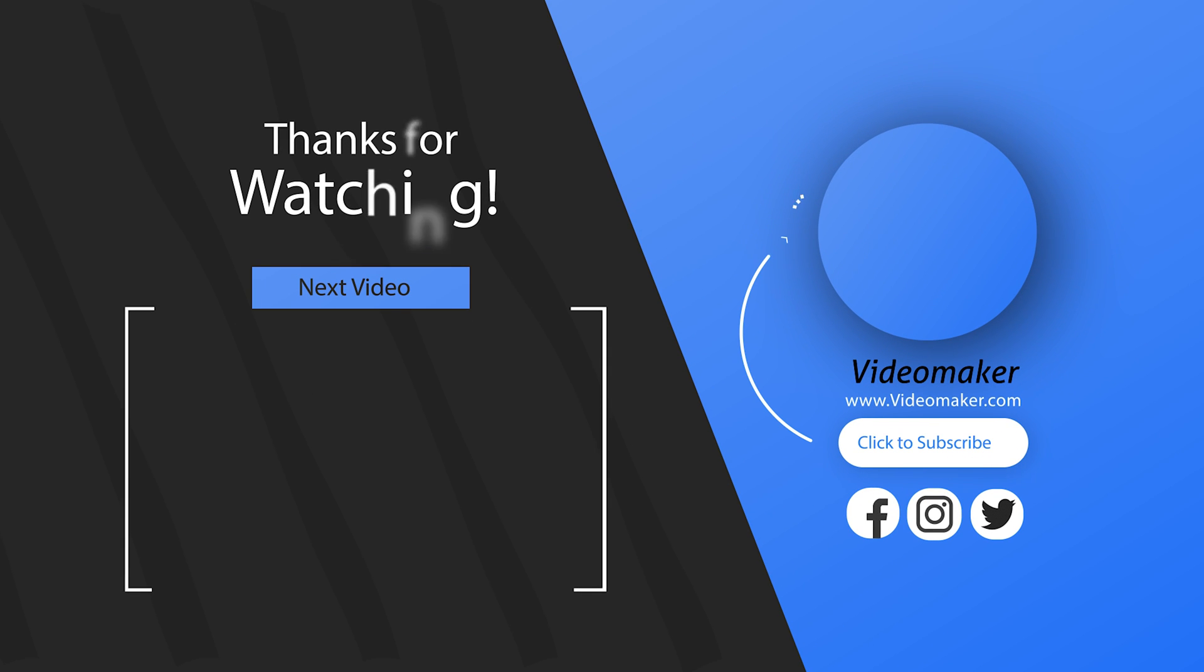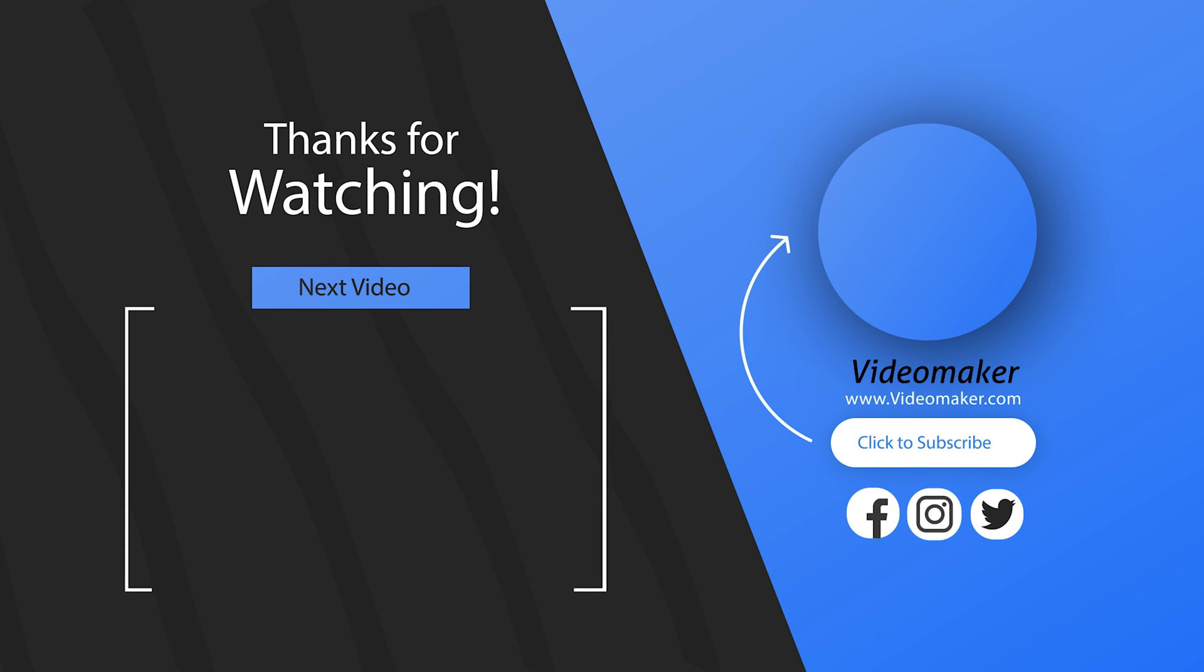Don't forget to get your shopping list of the nine essential things every filmmaker needs. Link in the card or in the description.